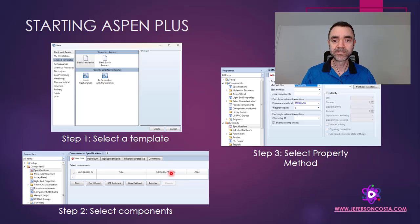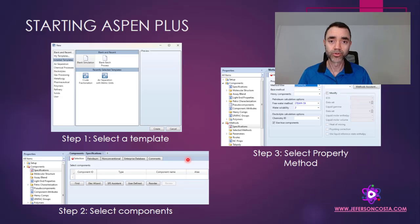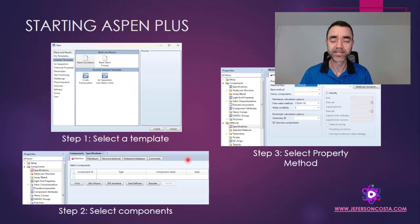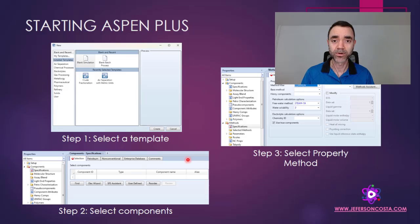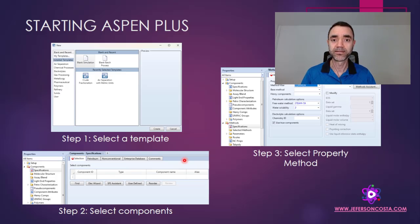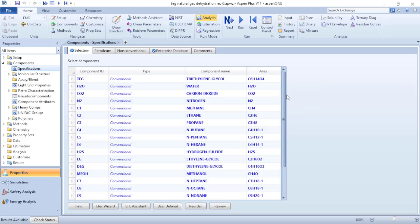I will open Aspen Plus right now. This presentation is used to show you how to do that, and if you want to download it, verify the link to my Telegram channel, In Process Jefferson Costa, because I will have the PDF file of this presentation there for free.